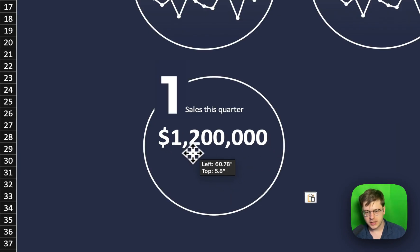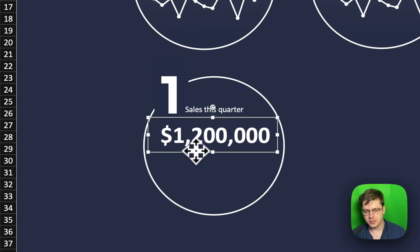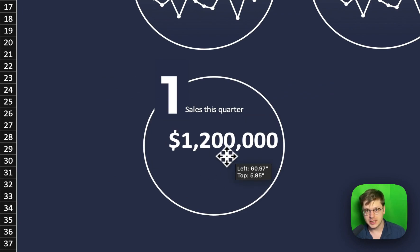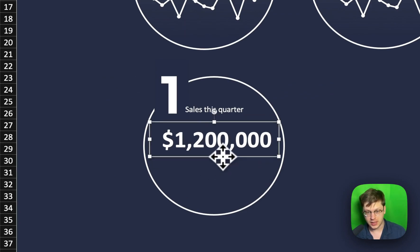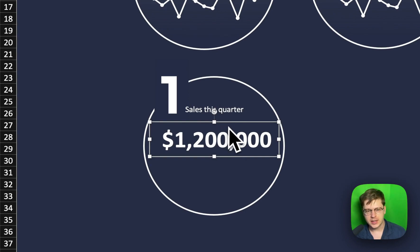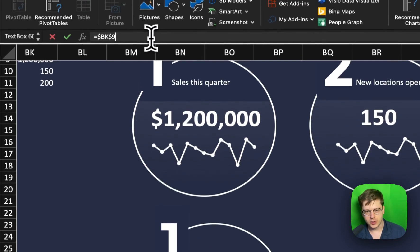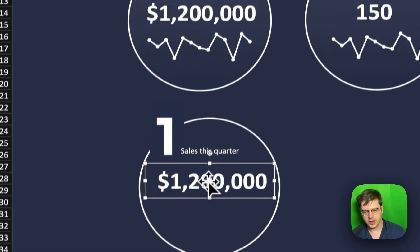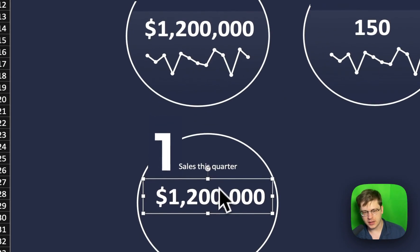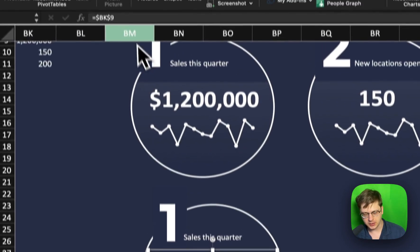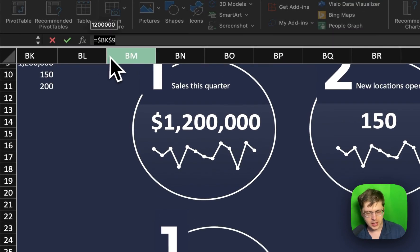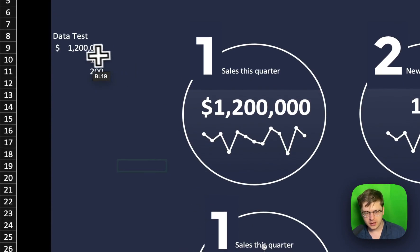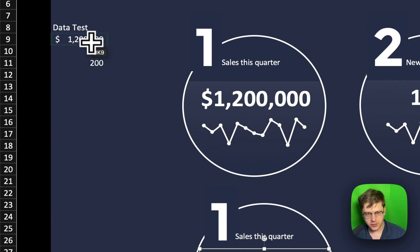Now, for this one here, this is our actual metric. Now, we don't want this to just be the metric. We want it to actually be tied to data, right? So when we click into this, we're going to go up to our formula bar. We're not going to type any values into the text box. We're just going to go up to our formula bar, hit equals, find the metric we want and click it, hit enter.